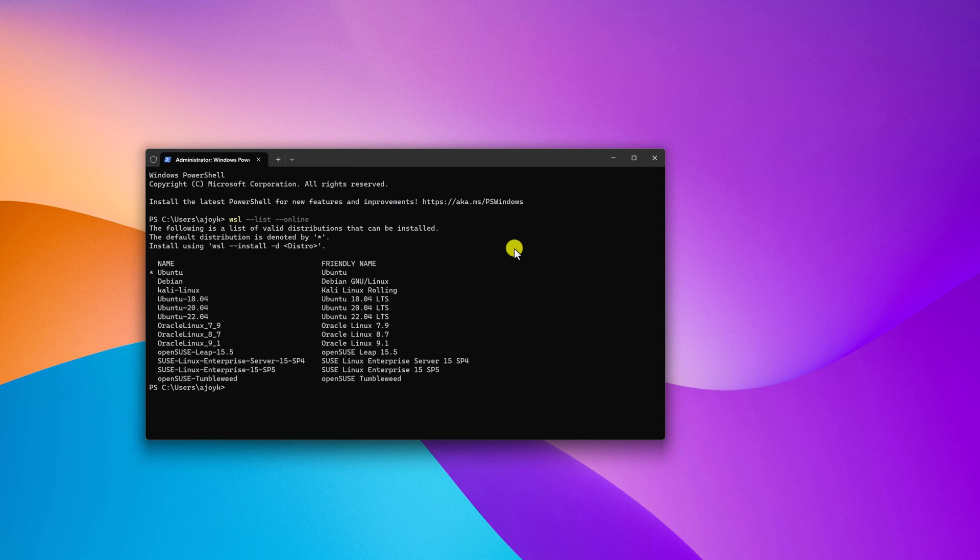Here you will get a list of WSL distros you can install on your Windows operating system. For example, if you want to install the Debian version,